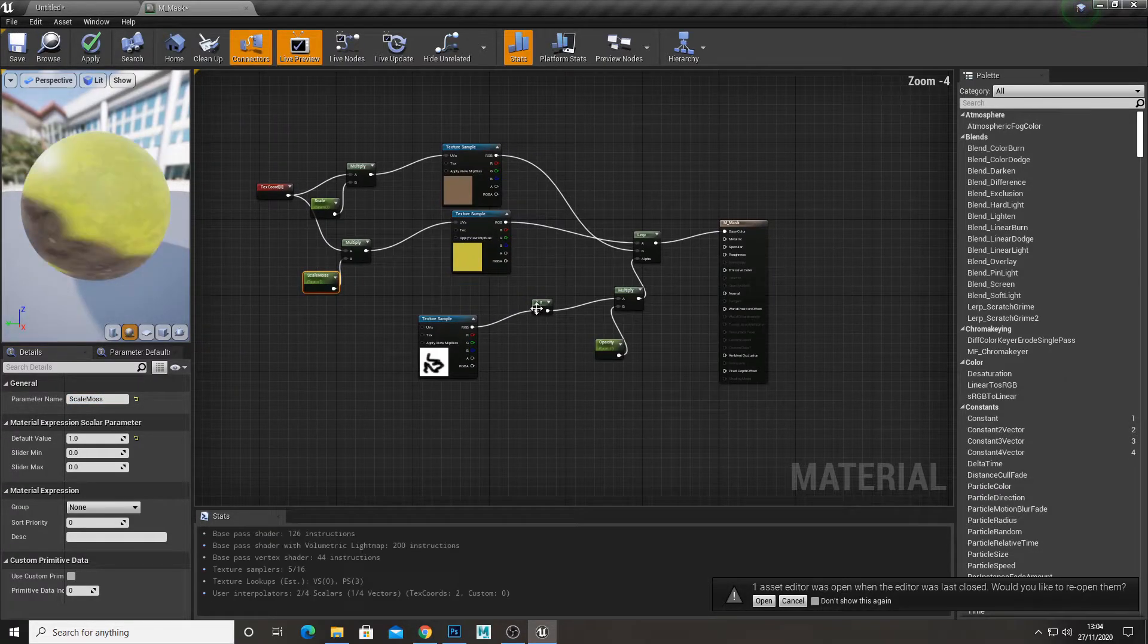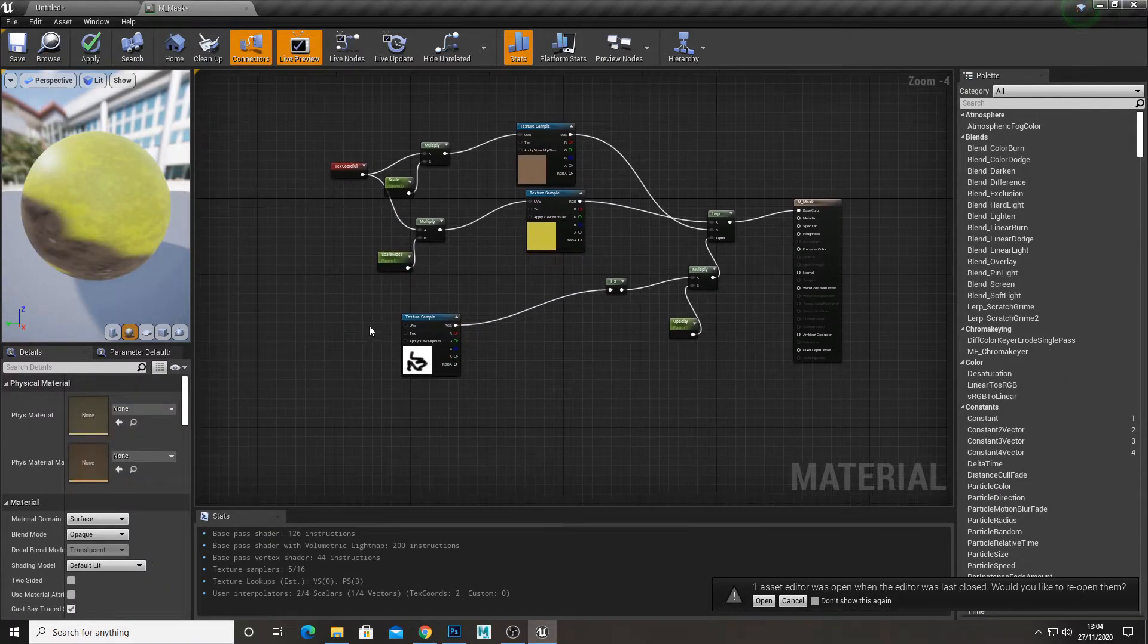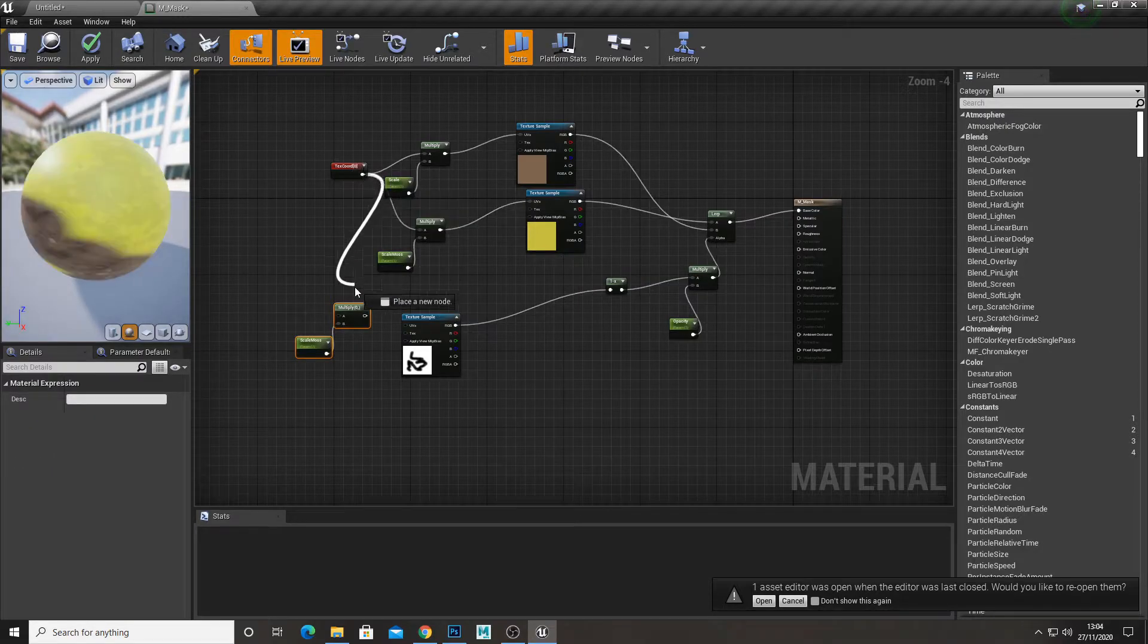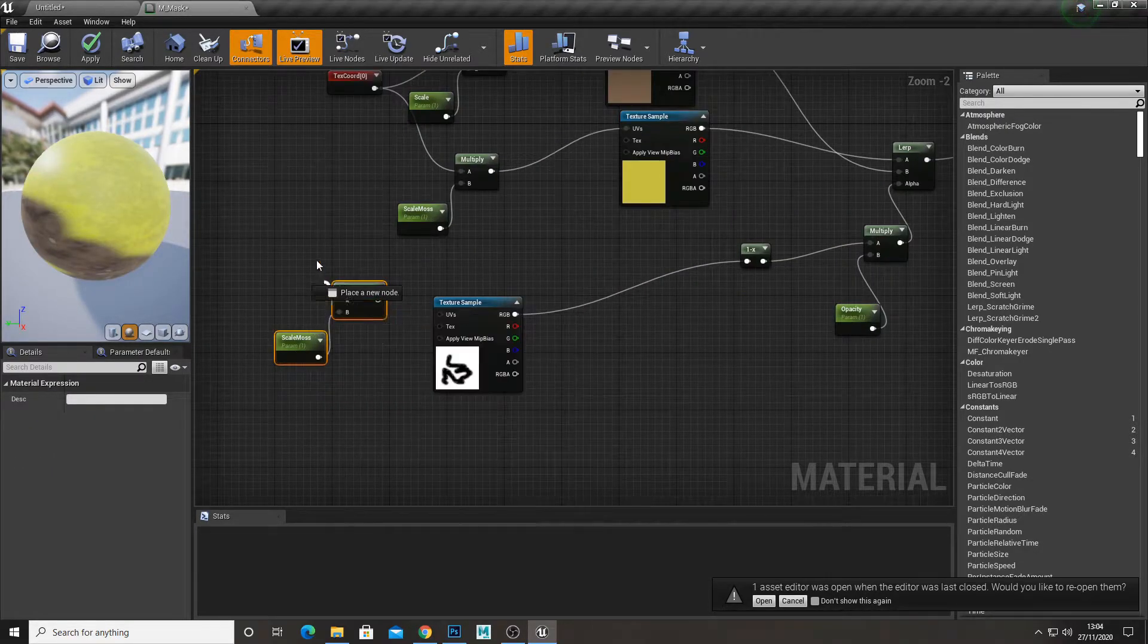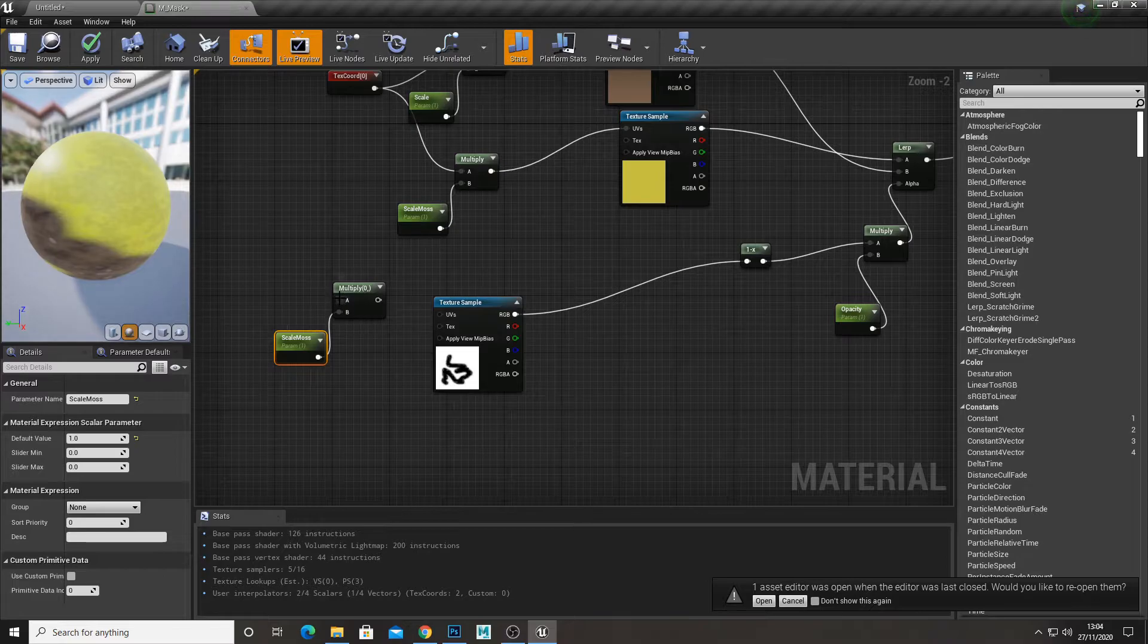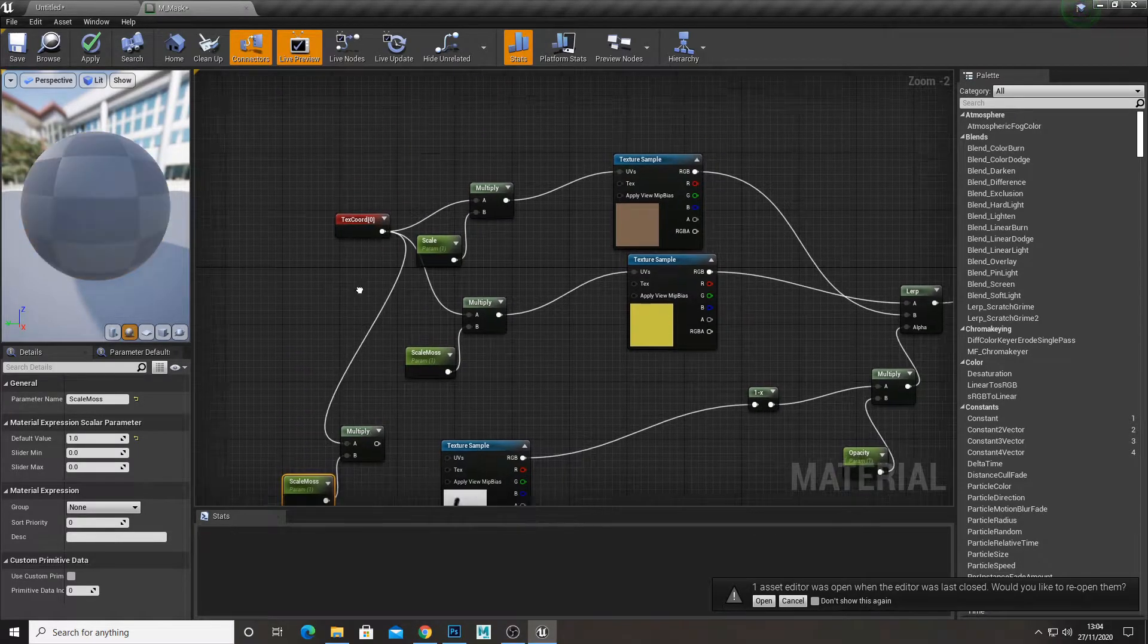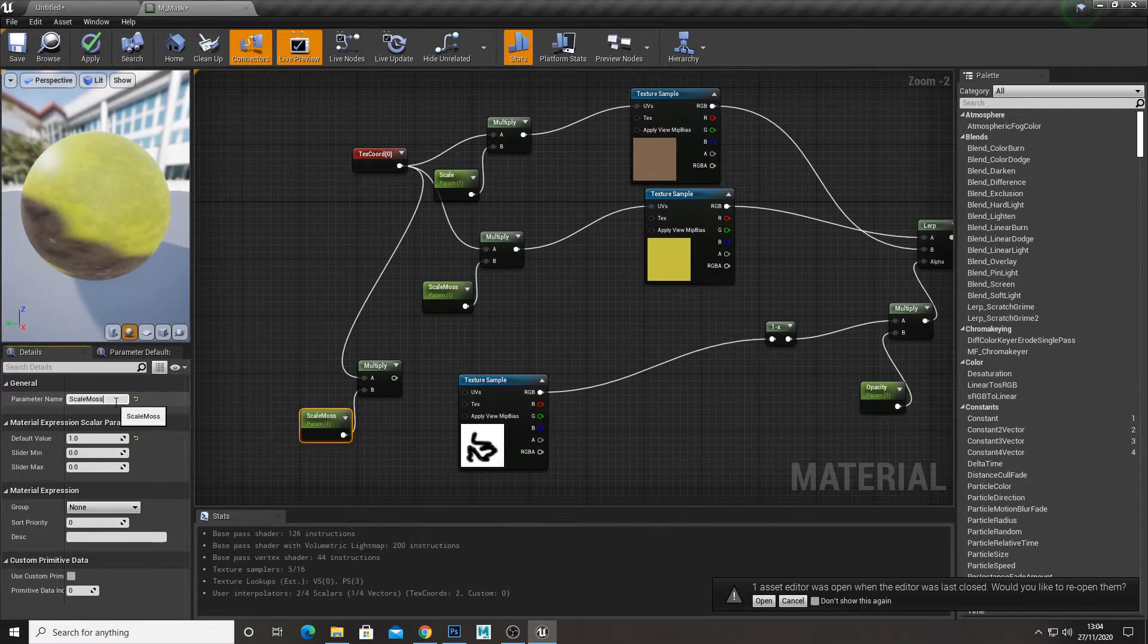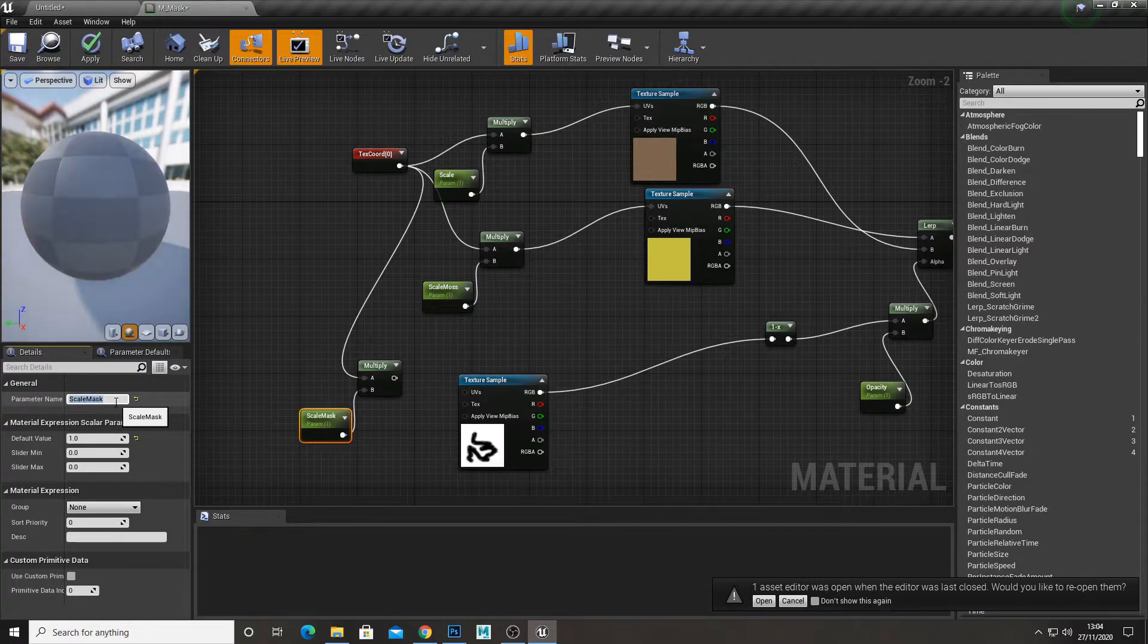And then we'll also tile the mask if you want as well. So just the same thing again. Multiply texture coordinate. And then we're going to call this scale for our mask.